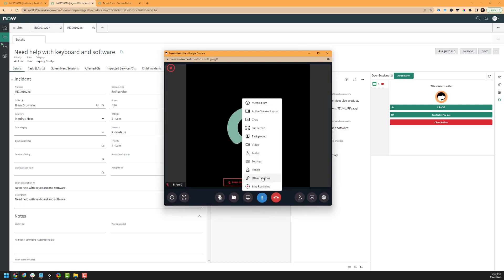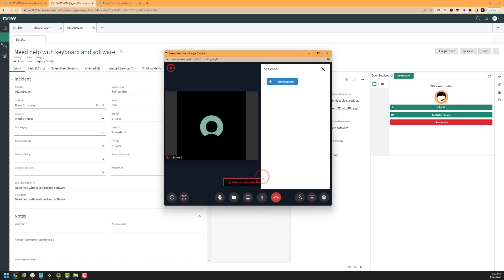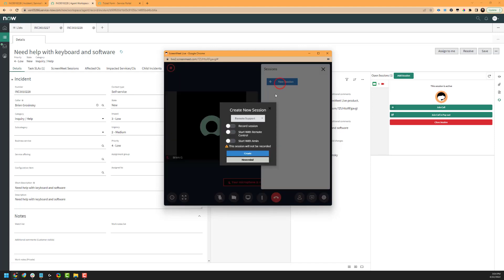Next, we have our other sessions option, which allows you to create a new session utilizing another ScreenMeet product. For example, if you're licensed to utilize Live and Remote Support, you can create a new remote support session here and connect to the end user's device to do a remote control session.